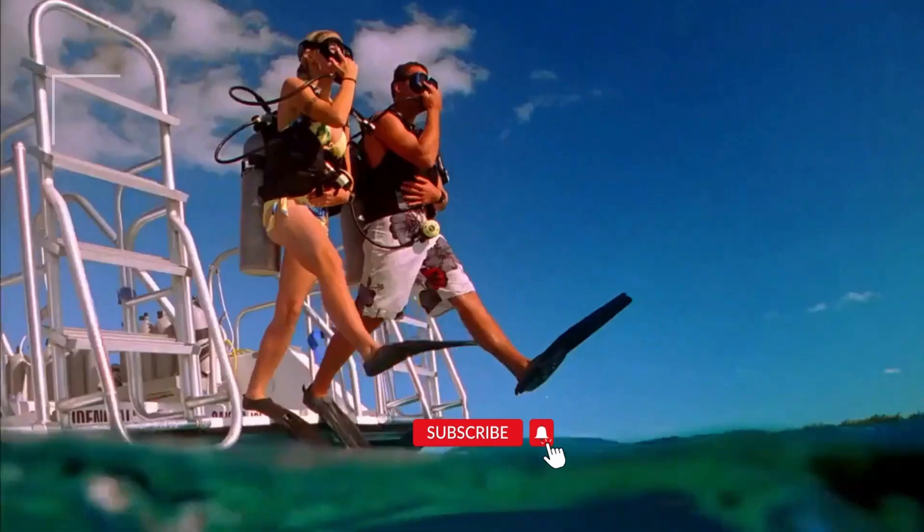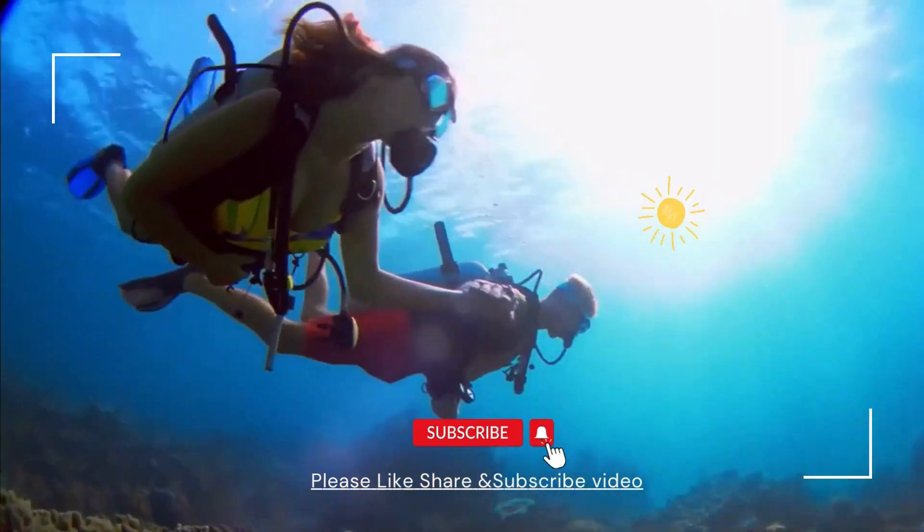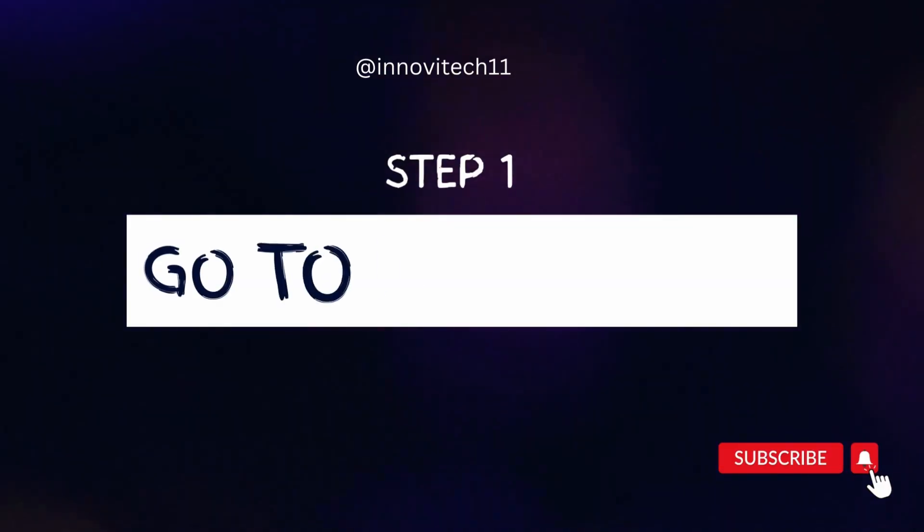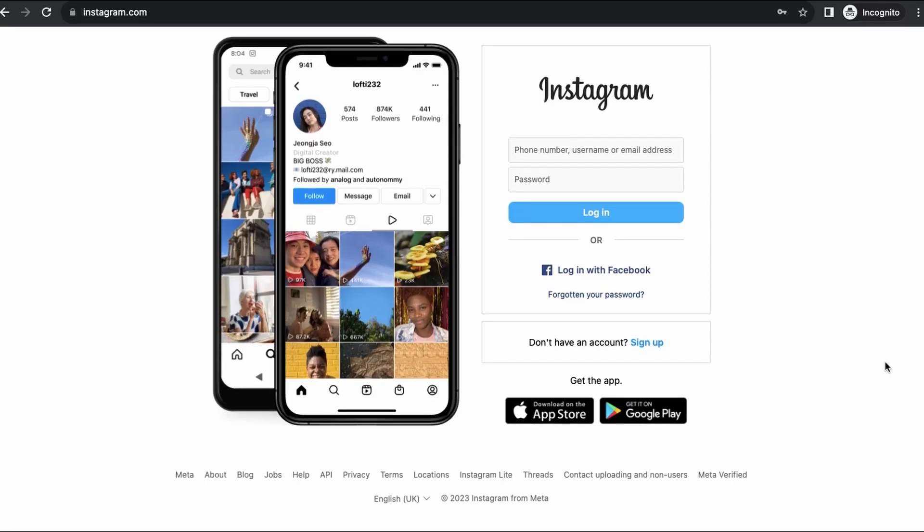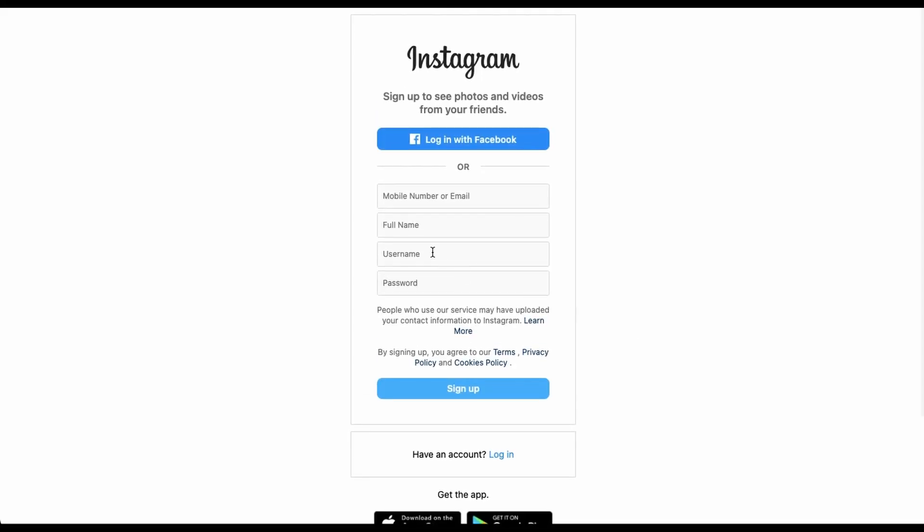So without any further ado, let's dive into the video. Step one: go to Instagram to create an account. Just enter your email address, full name, username, and password. You can go to step two if you're unsure what your name and username should be.